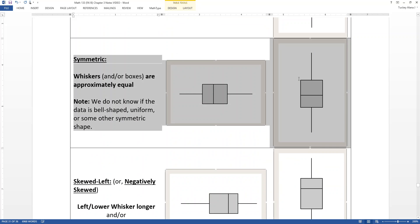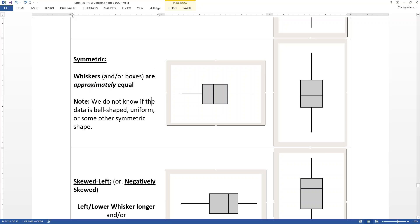If a distribution is symmetric, the whiskers will be roughly equal and the box halves will be roughly equal — though that's a judgment call since it only needs to be approximate. Keep in mind there are many different symmetric distributions: bell-shaped, uniform, bimodal-but-symmetric, so you don't necessarily know the exact shape just from symmetry alone.